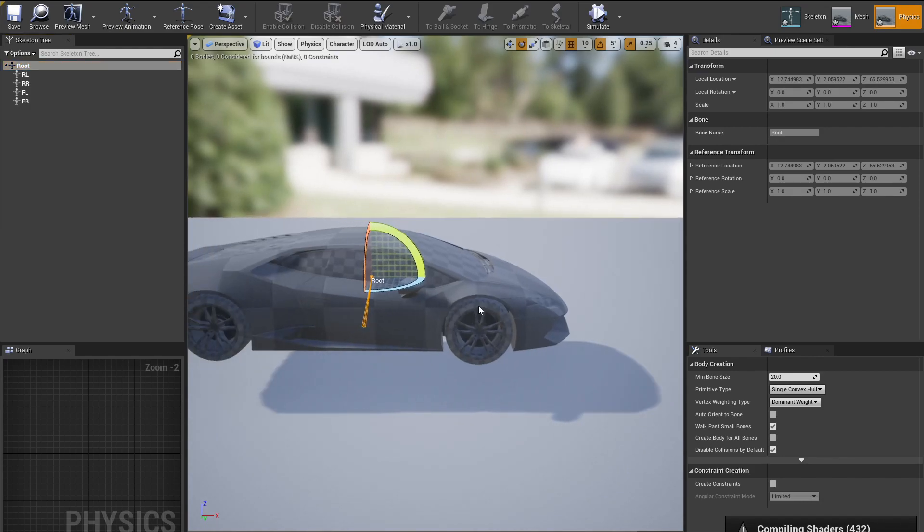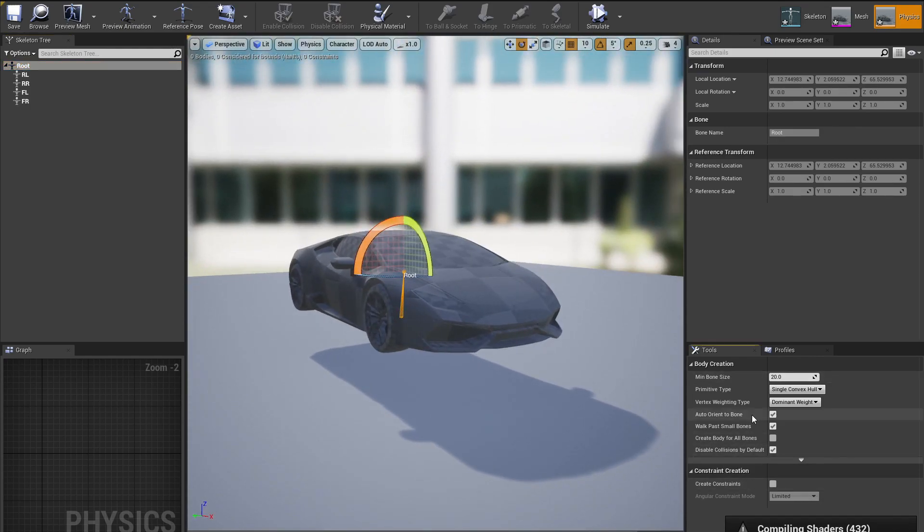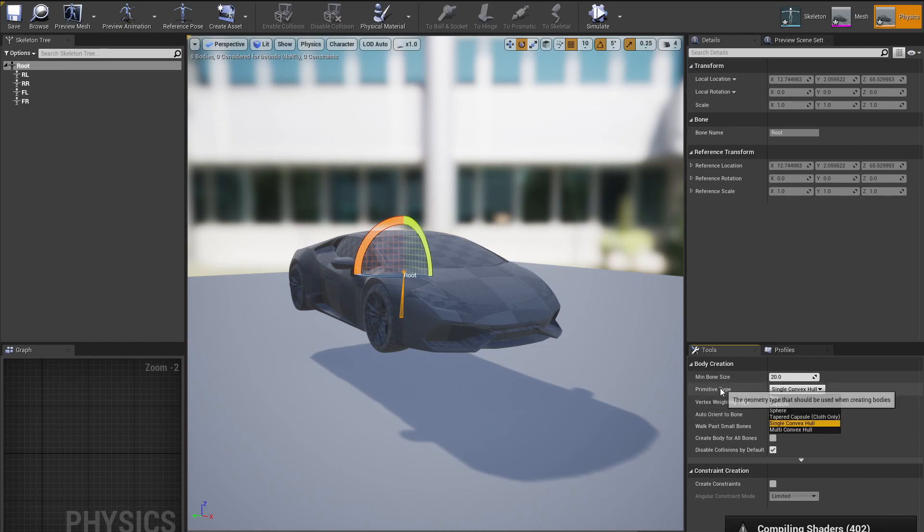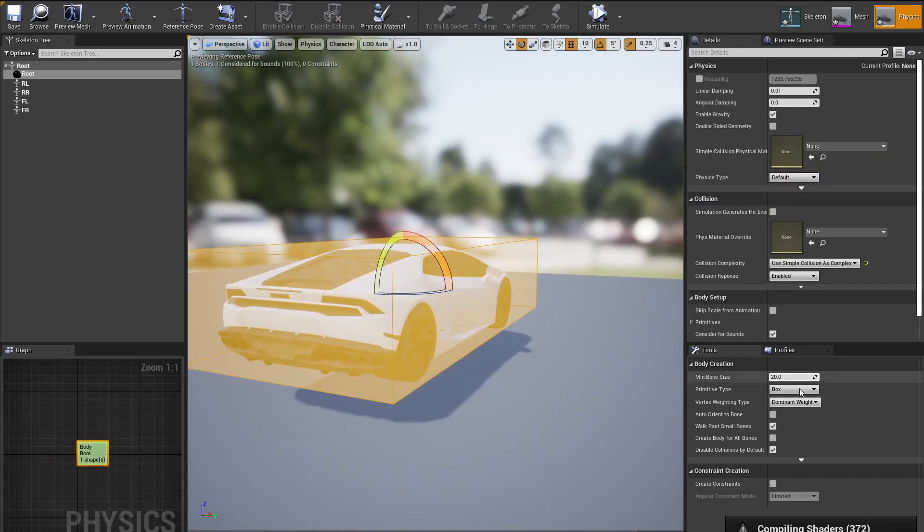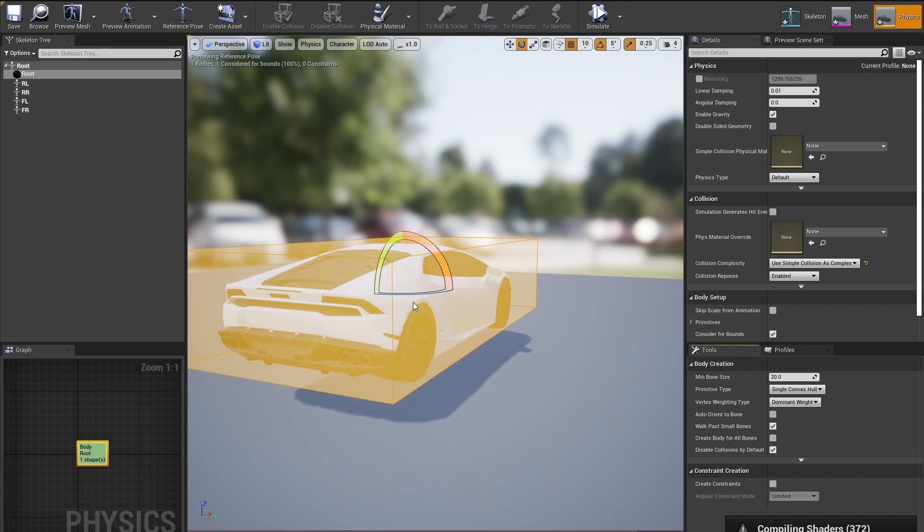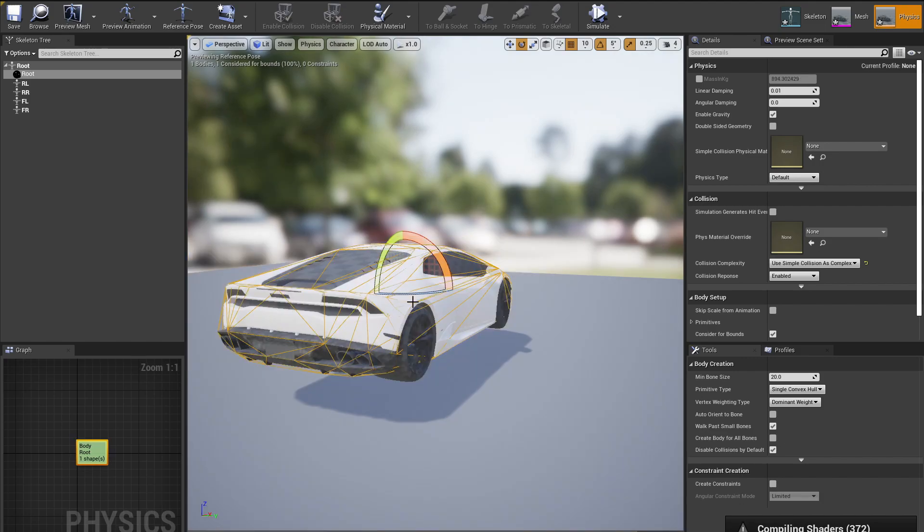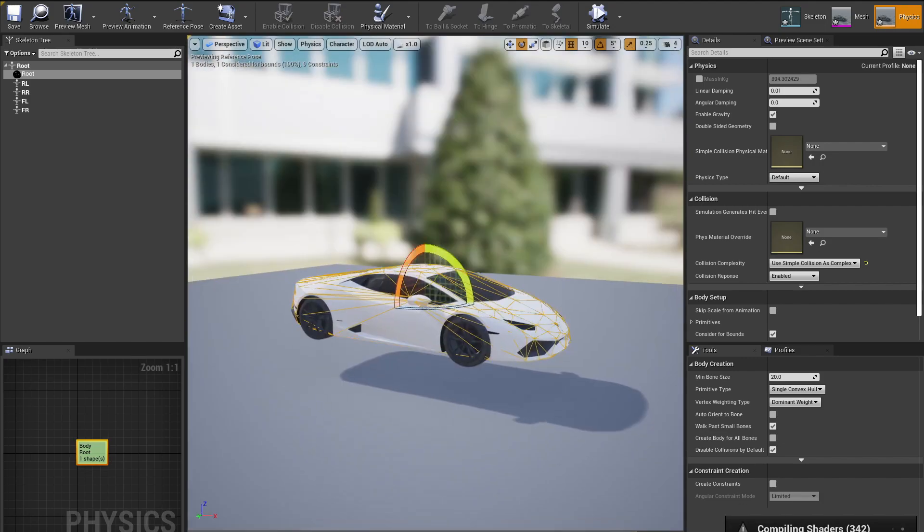For the root bone, what we want to do is we want to disable the Auto Orient, we want to change the primitive type to Single Convex Hull, or we can do just Box - that will work as well. But I am going to do this into Single Hull and I will create the collision box. So here's my collision box for the body.